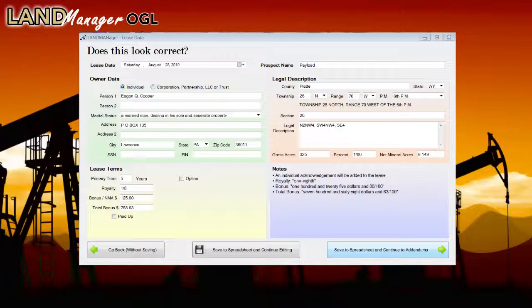Based on the entity, LandManager OGL automatically inserts the proper notary acknowledgement onto the lease. If any lease terms are altered, the landman can make the changes on the Lessor, Terms, and Track Display page, and they are automatically saved back to the landman's Excel contact report.